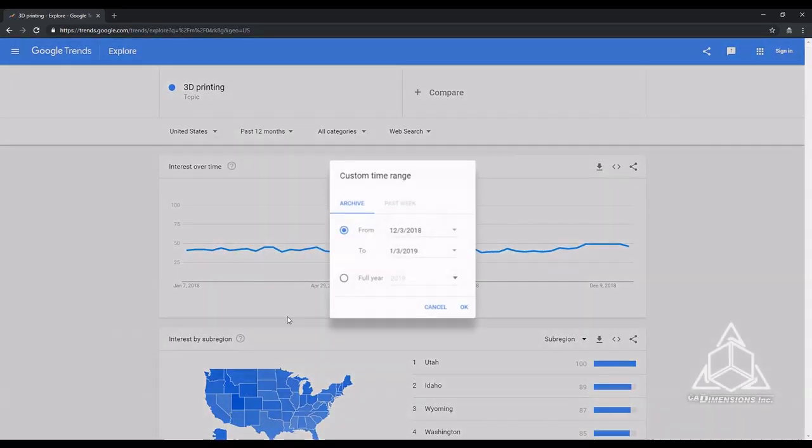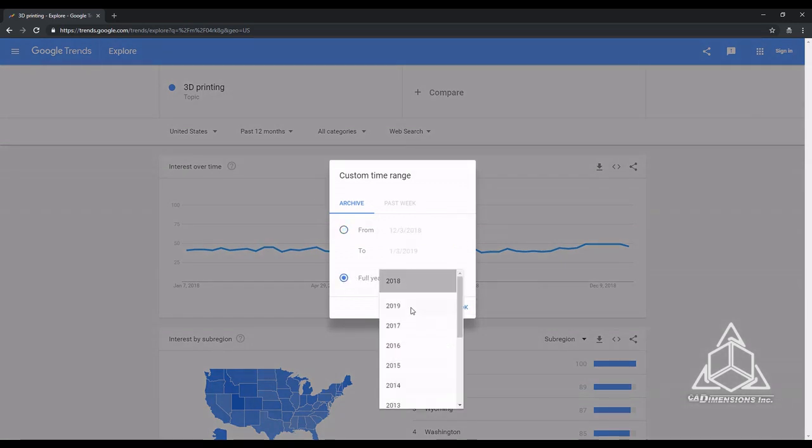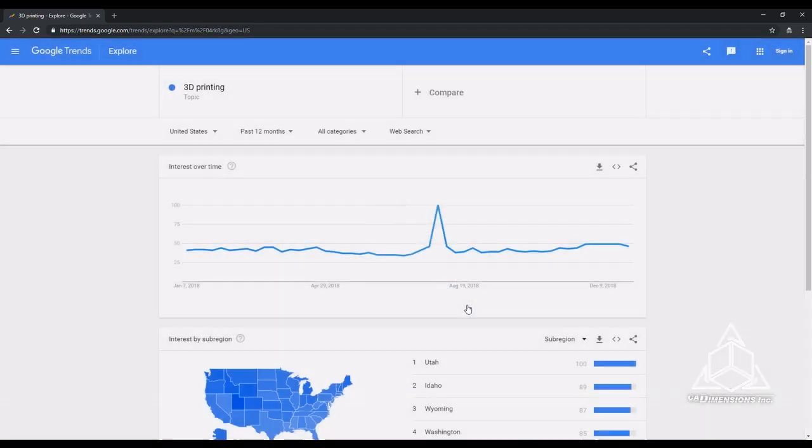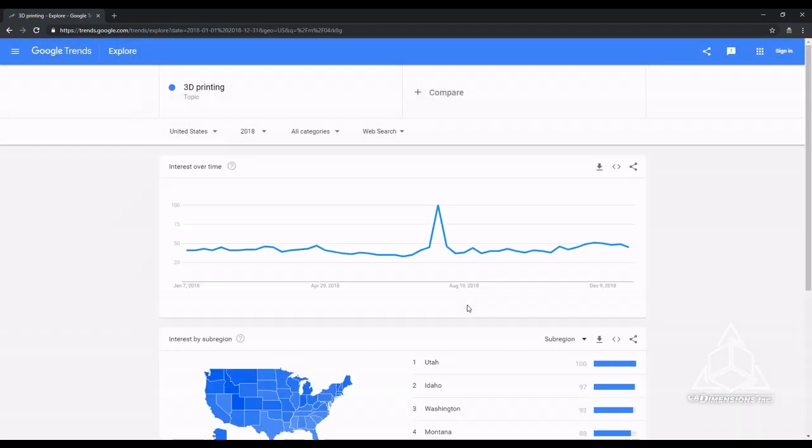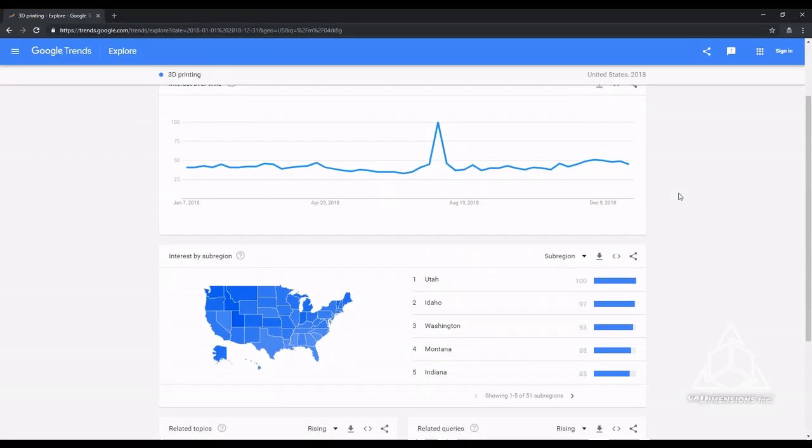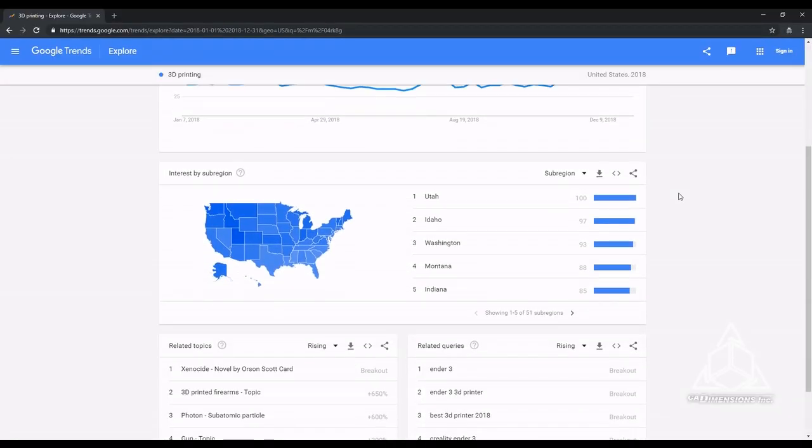Then we will set our time range to all of 2018 and we can see all kinds of data pop up. We can see how popular 3D printing was throughout the year and what states were most interested in 3D printing. I am looking for the biggest trends in 3D printing for 2018.